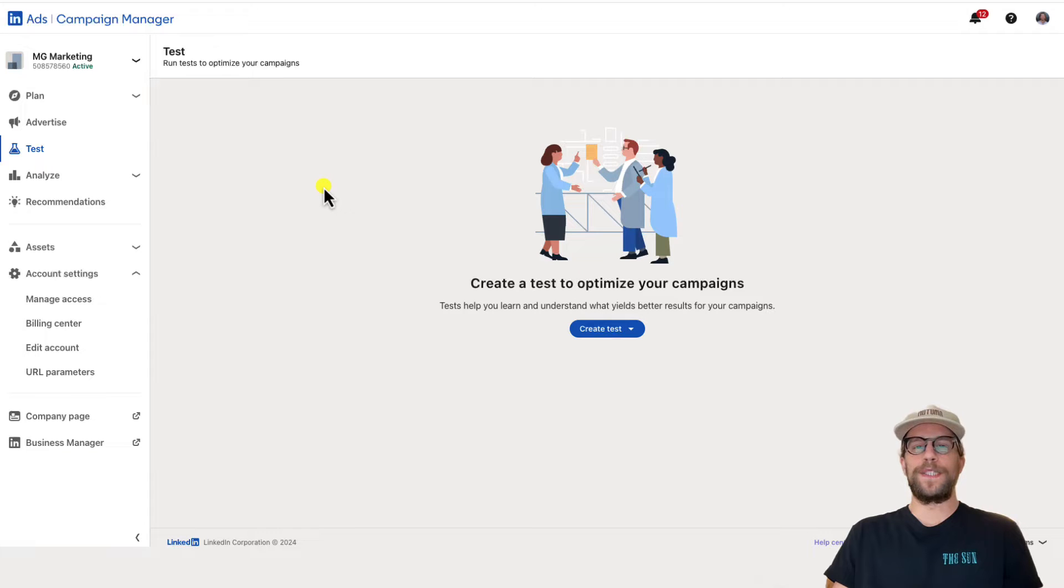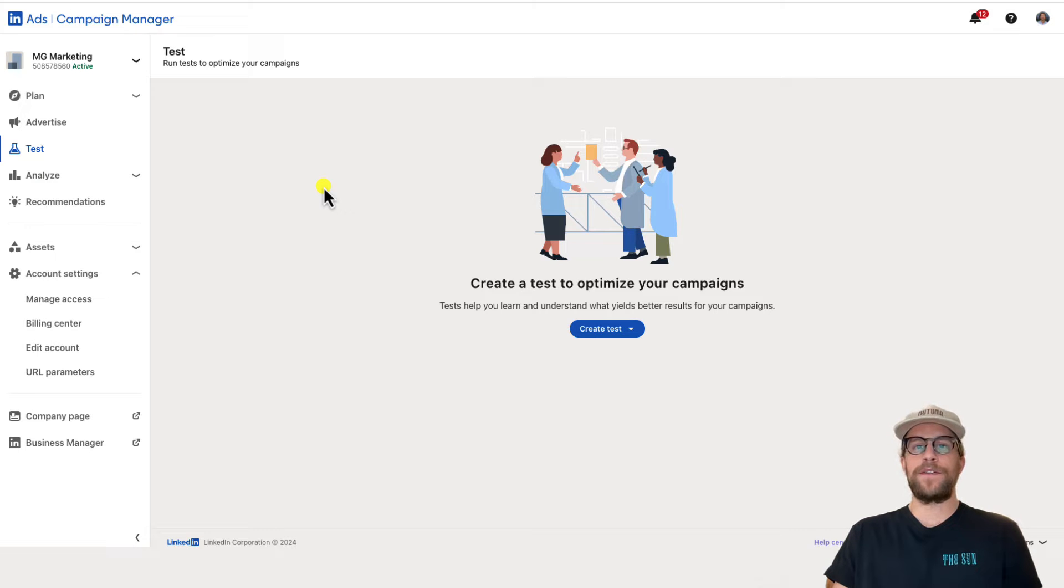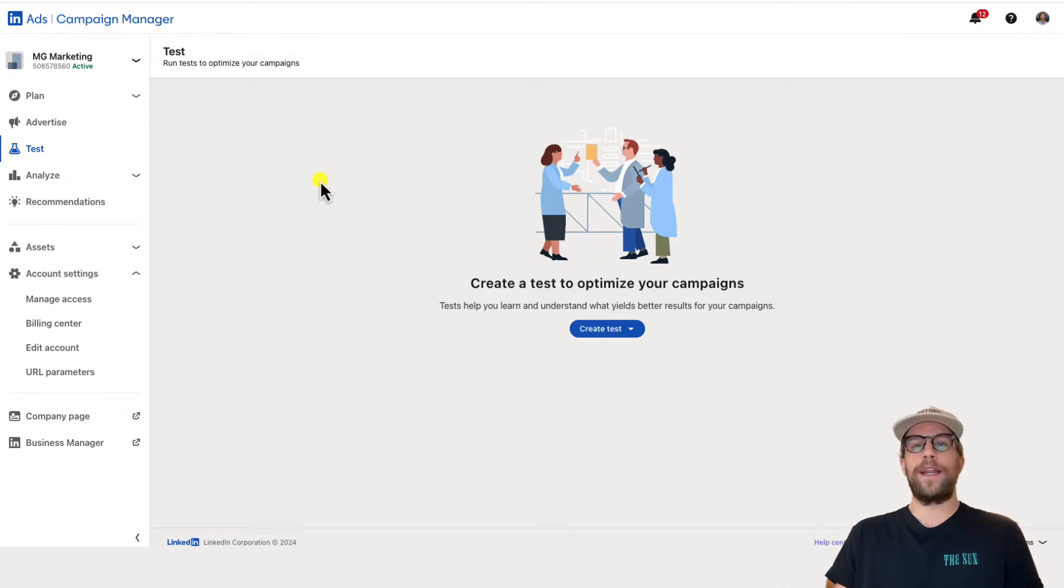Hey everyone, Mitchell Gould here. In today's video I'm going to show you how to delete a LinkedIn ads account. You can do this if you just don't need the account anymore or you mistakenly created an account and want to delete it.